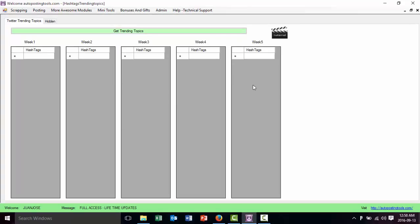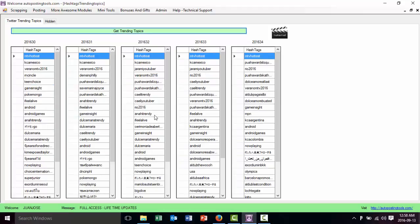So here basically we're going to get one week, two weeks, three weeks, four weeks, five weeks, and then we're going to click get trending topics. So basically what this is going to do is we're going to find the trending topics for the last few weeks.